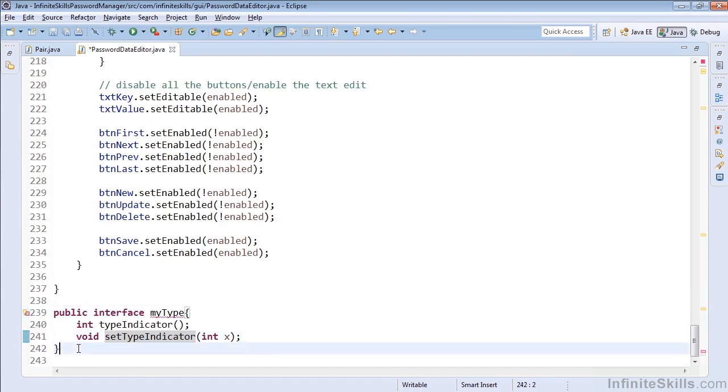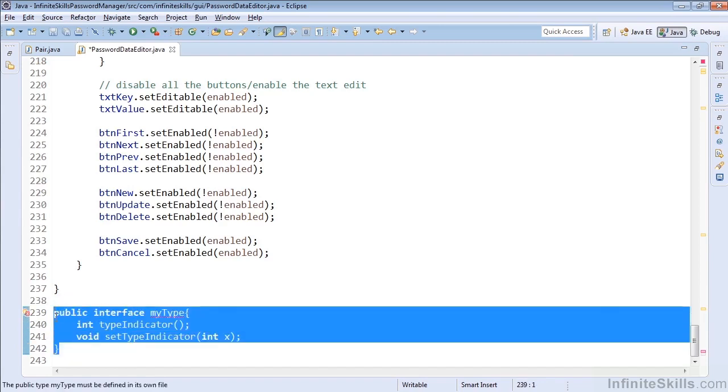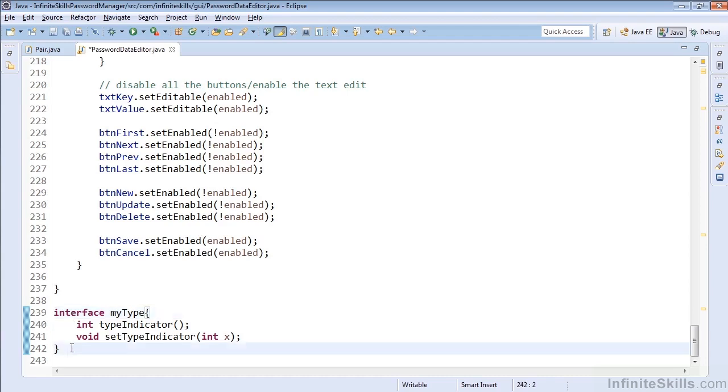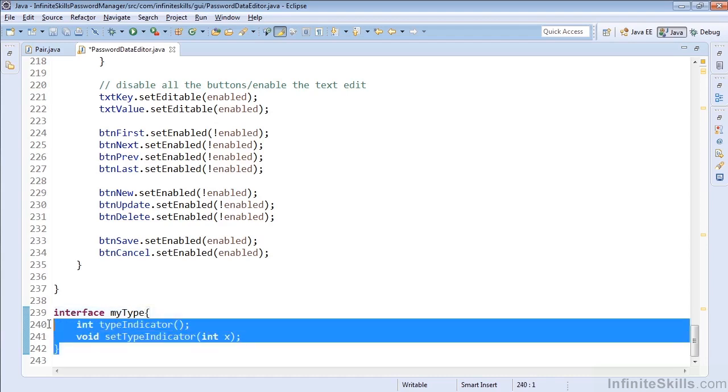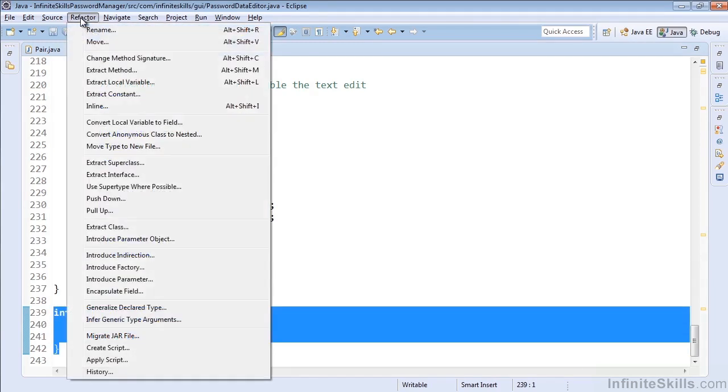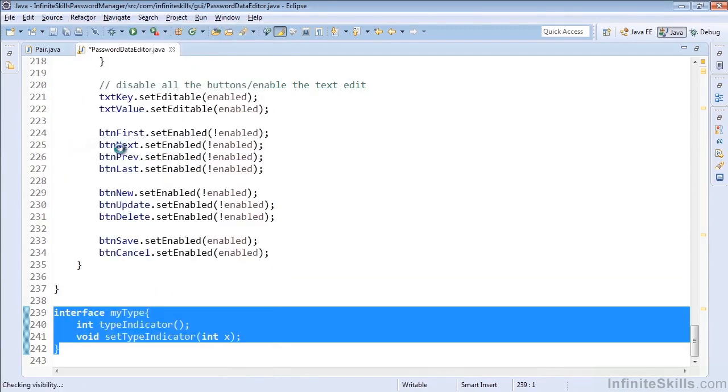We just simply see how this would work if we did have a type declared. In fact, if we didn't have it public, it might already be declared within the same file, and now we've decided we actually want to extract this type into its own file. So what we can do is highlight or select the type that we want to extract into its own file, and then in the refactor menu, simply select Move Type to New File.